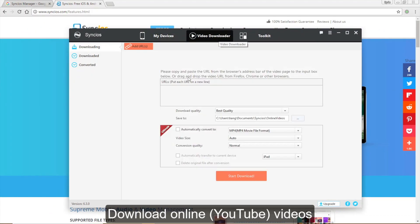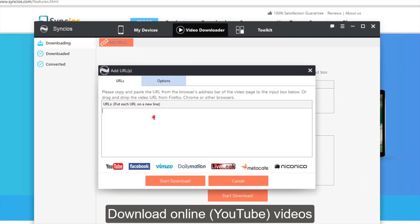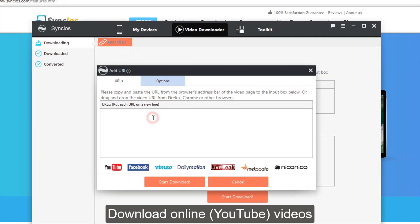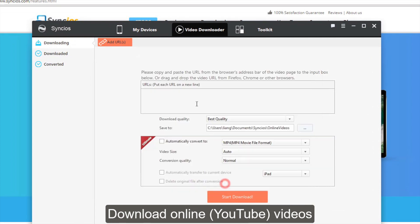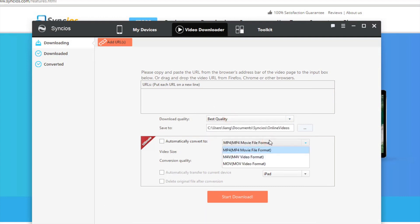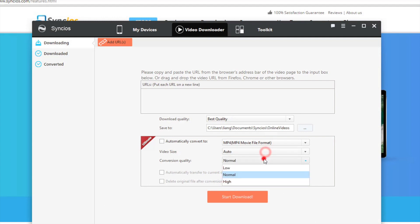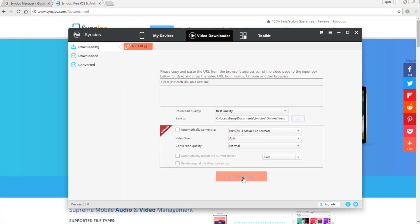Besides, Syncios allows you to download online videos from YouTube and hundreds of other sites. Add the video URL to the tab and customize your desired settings. Then click Start Download button.